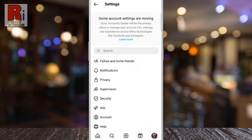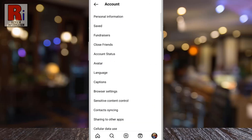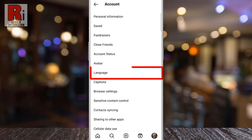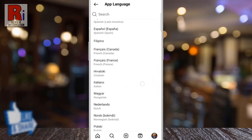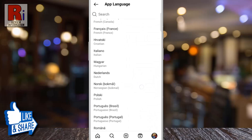Then go to account. Here you will find language. Tap on it. You will then see a list of different languages.